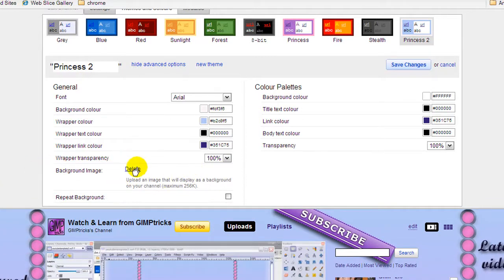Otherwise, click delete, make sure you want to delete your previous background, and click delete. There will be an upload button and you can upload your background.